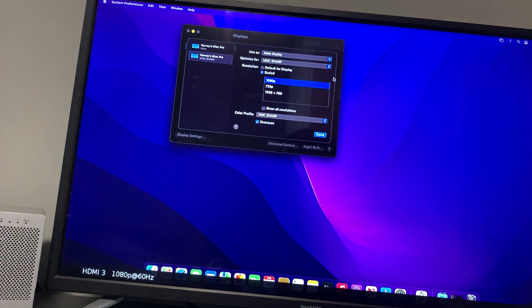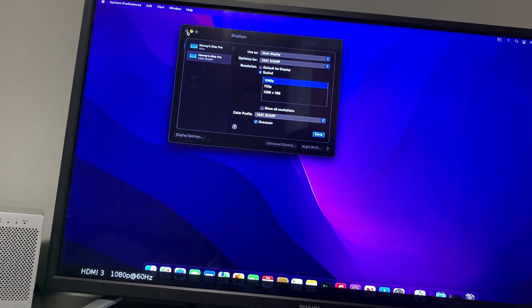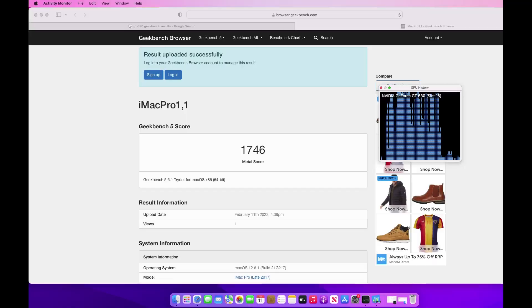You can see now we're in 1080p. I thought just before I finish the video, I'd show you how we get in Geekbench using the Metal benchmark. You can see I get 1746—this is in Proxmox.